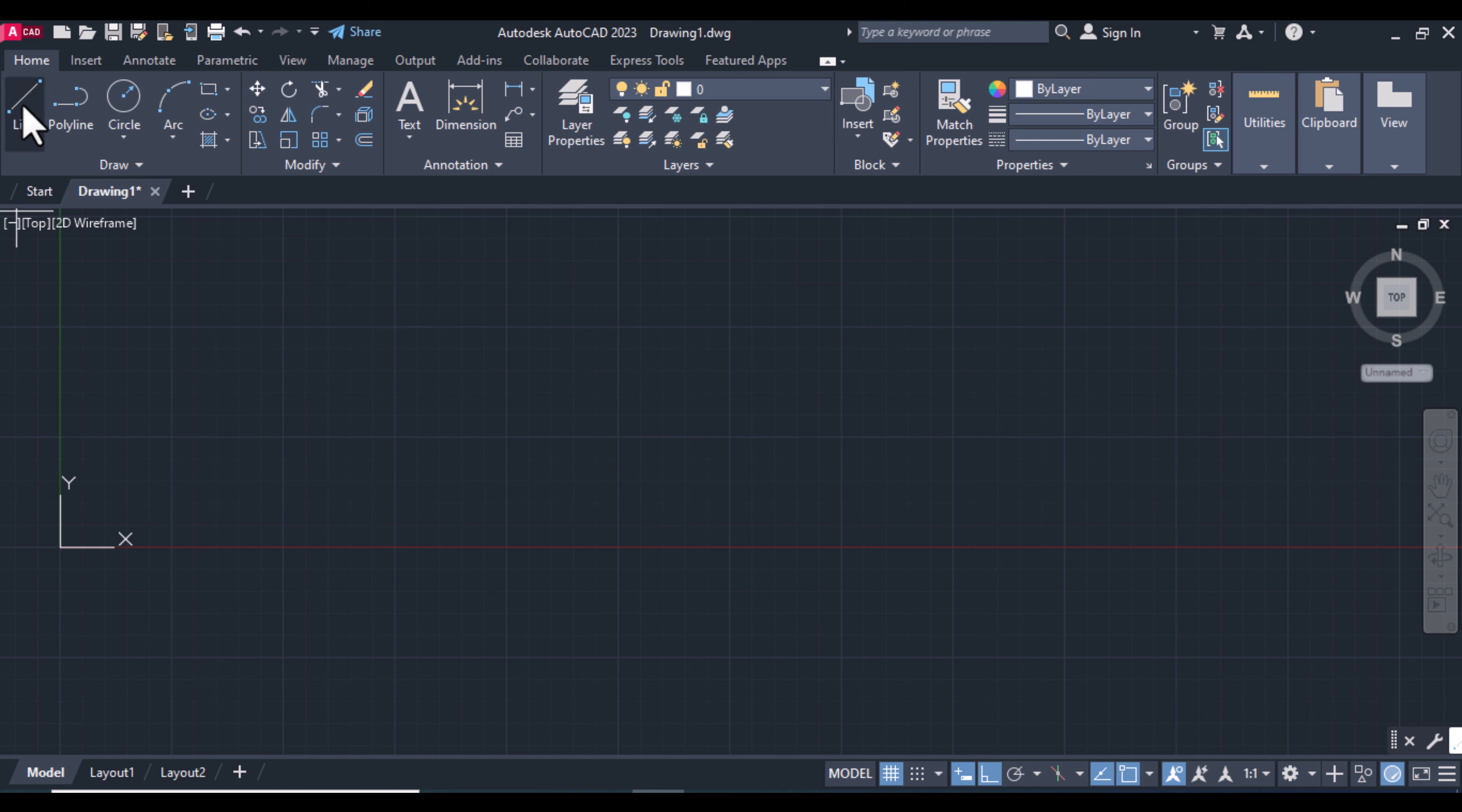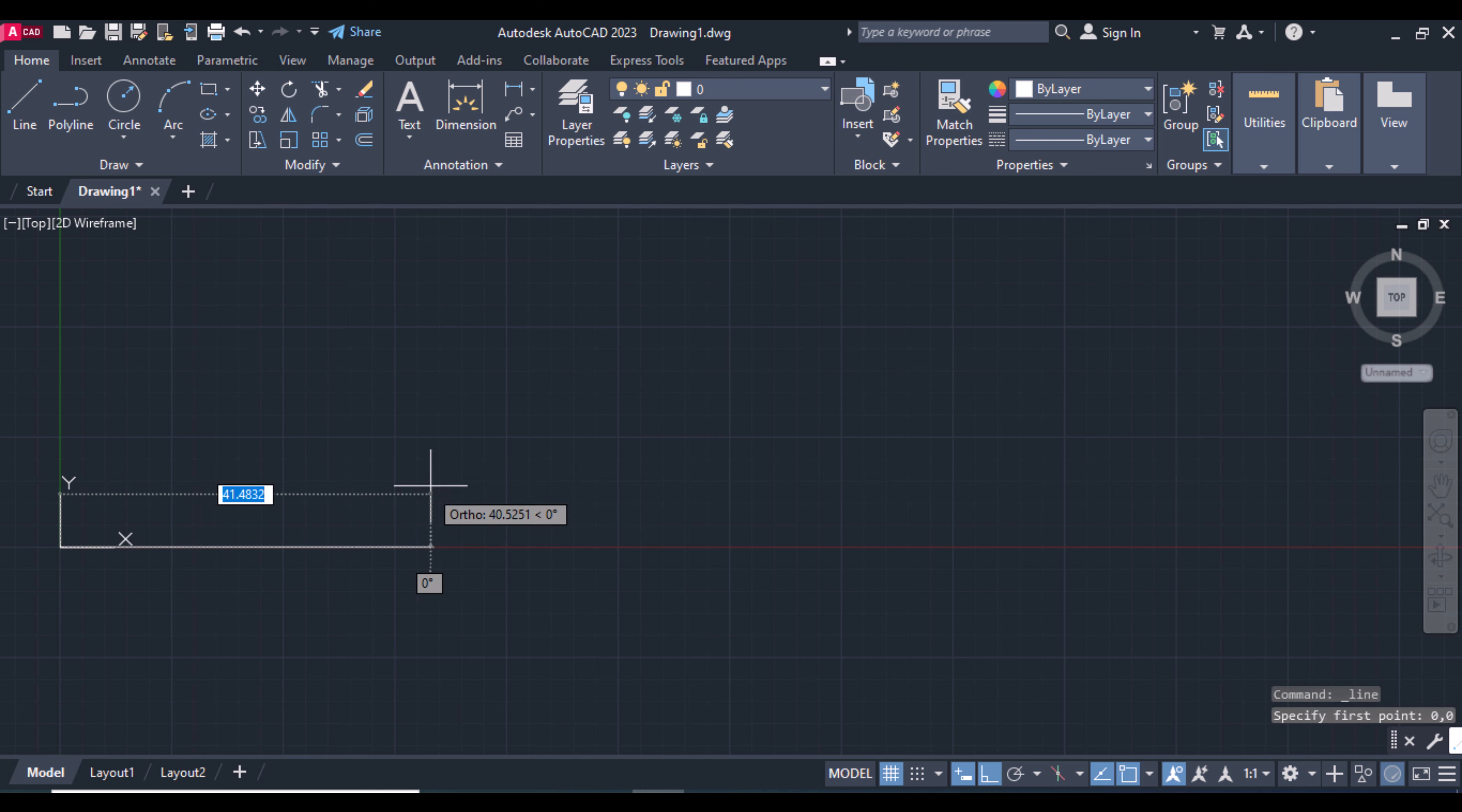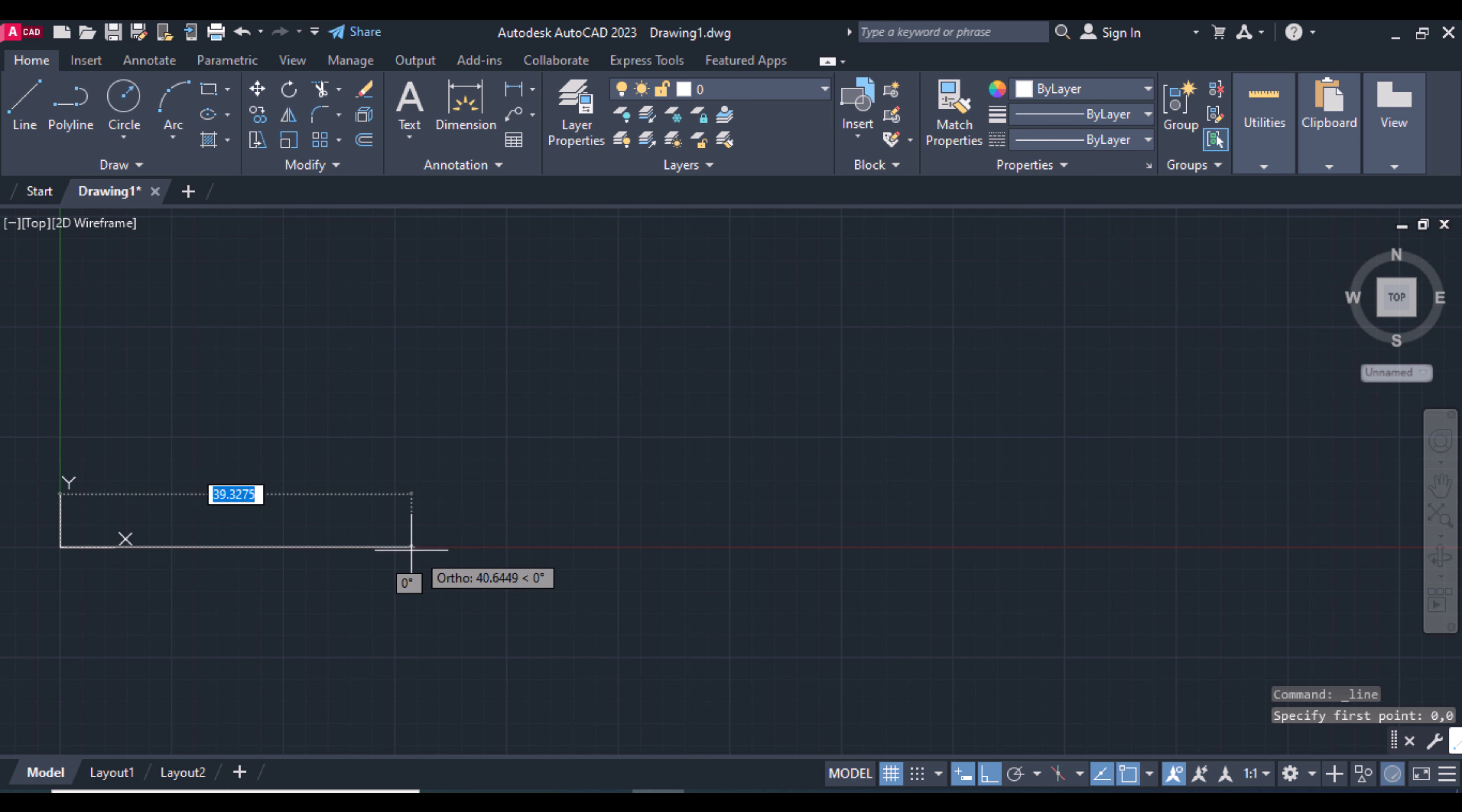Take the line tool. Start from zero comma zero - the origin point. You can see we're starting from the origin point.